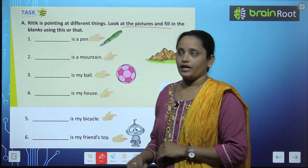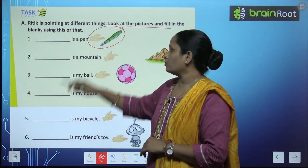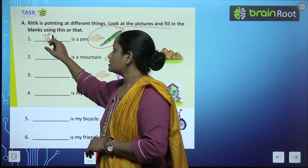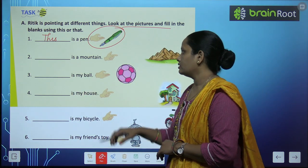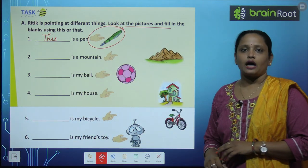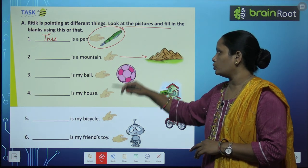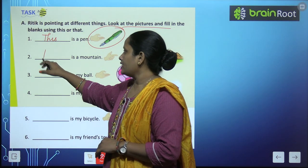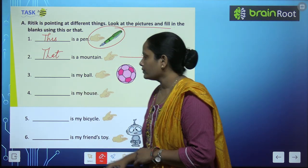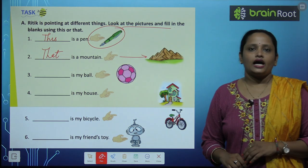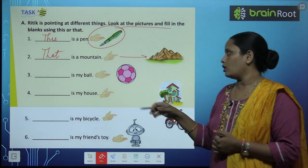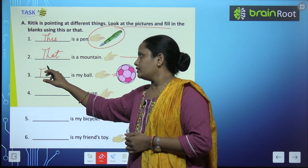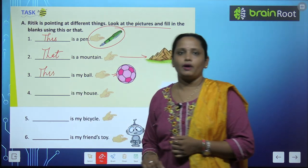Dash is a pen — are they both near? Yes, so we write 'this'. This is a pen. Dash is a mountain — is it near? No, it is far, so we write 'that is a mountain'. Third one, dash is my ball — are they both near? Yes, so what do we write? This is my ball.